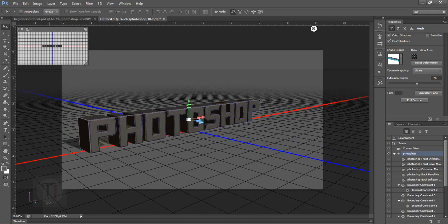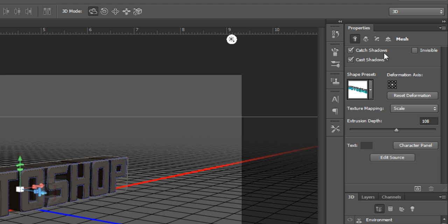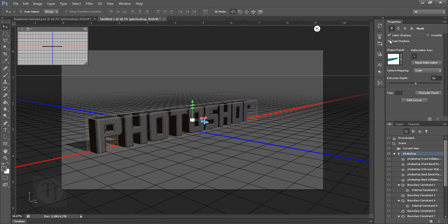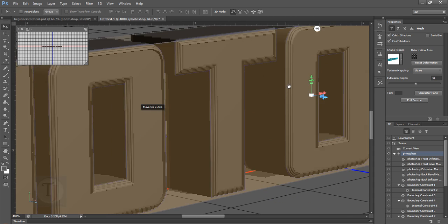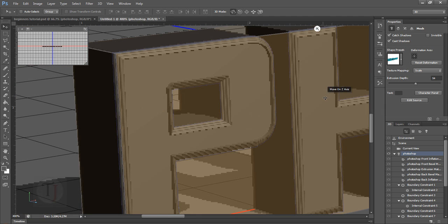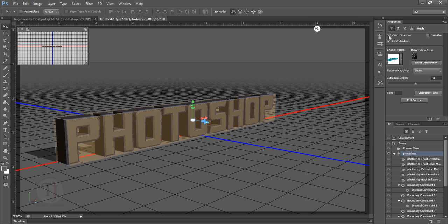There are two more options: Cast Shadows and Catch Shadows. The Cast Shadow is the shadow you can see on the ground connected to your text. The Catch Shadow is the shadow that falls on the text itself rather than on the ground. Turn them on and off to see what each does — it's pretty simple once you see it.